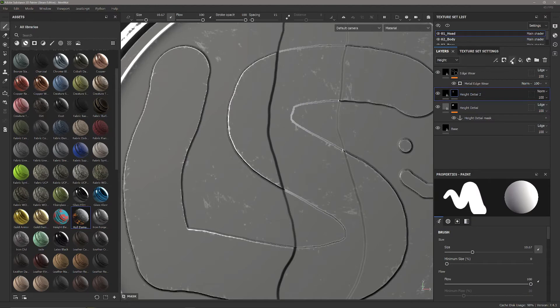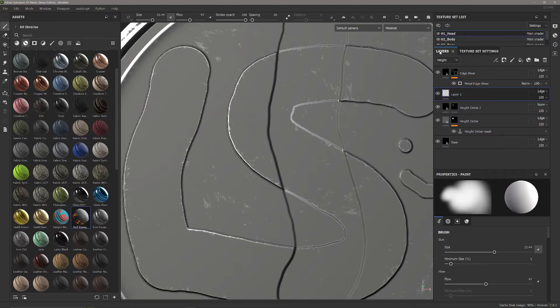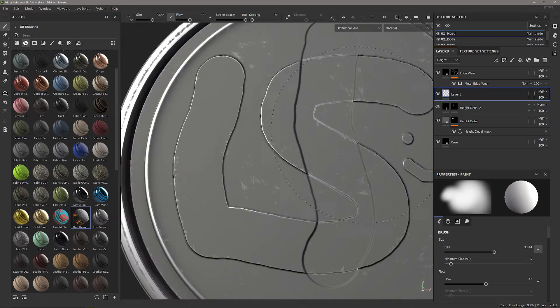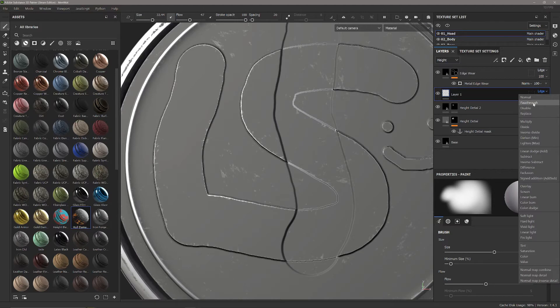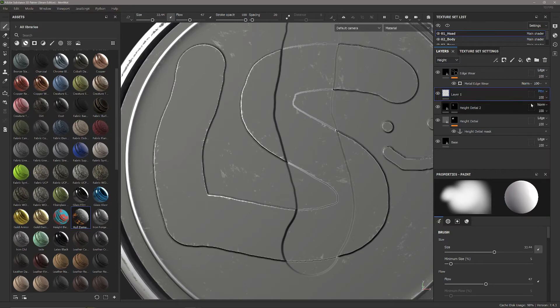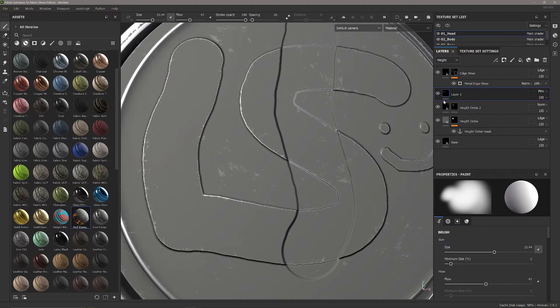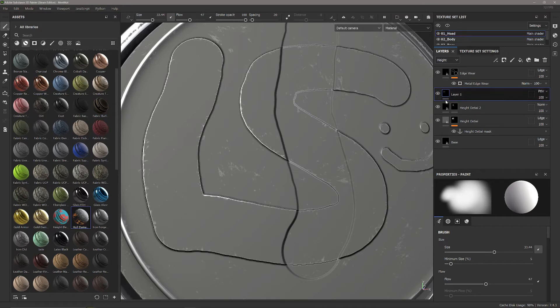I'm going to create a new layer and with this set to height, we're going to have this layer - and this isn't a fill layer it's just a regular paint layer - we're going to have this layer pass through which means it will take all of the height from the layers below onto that layer.